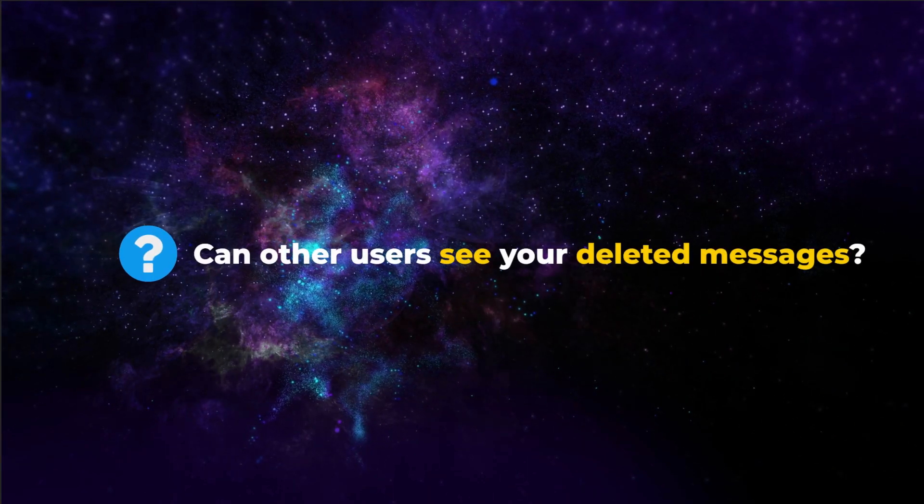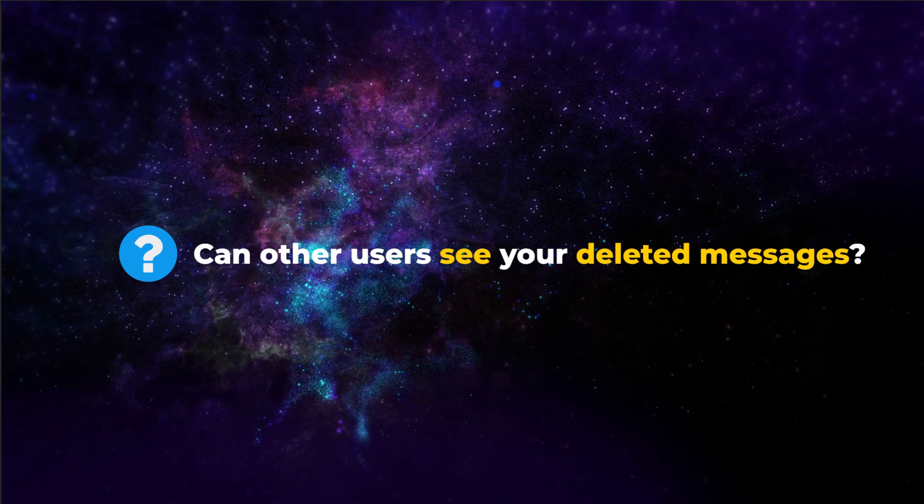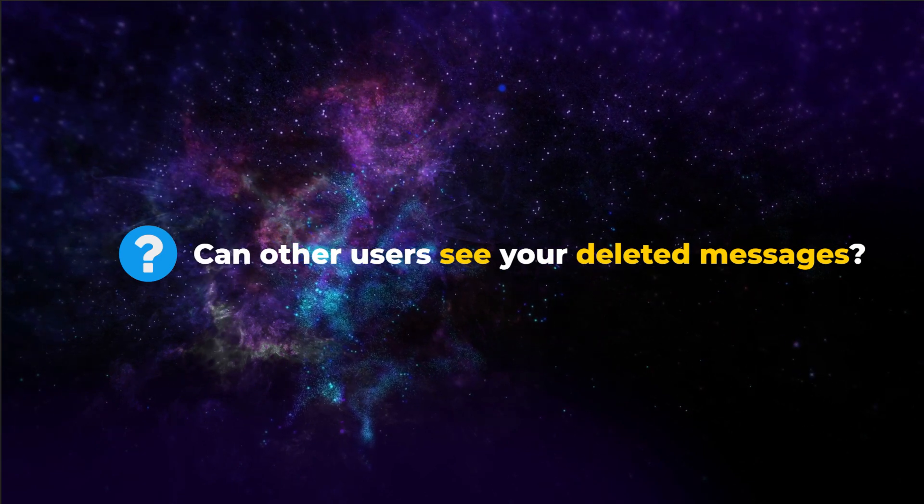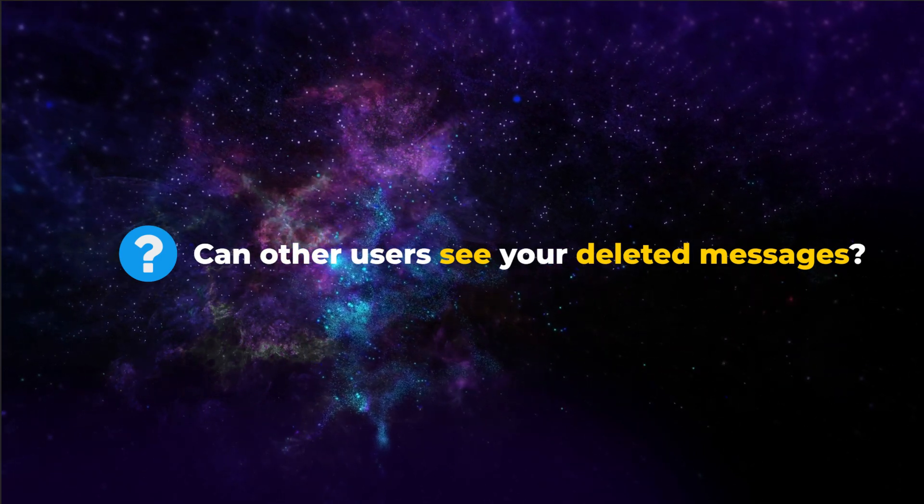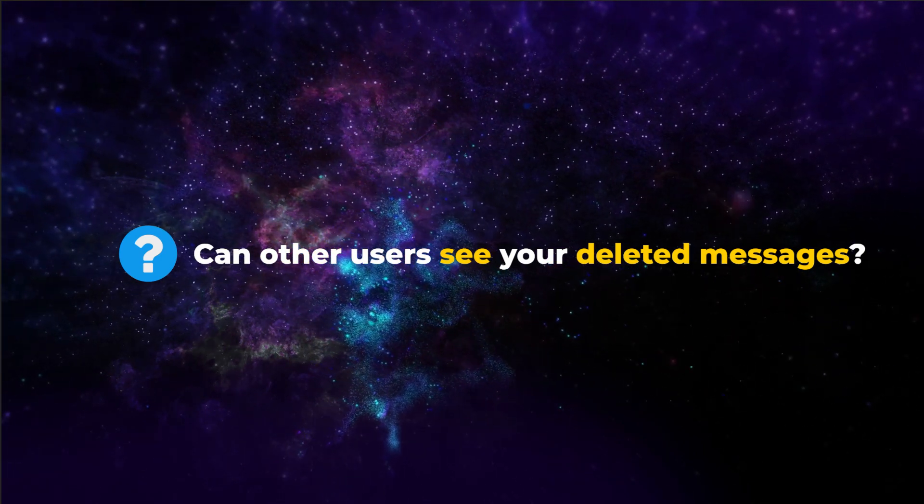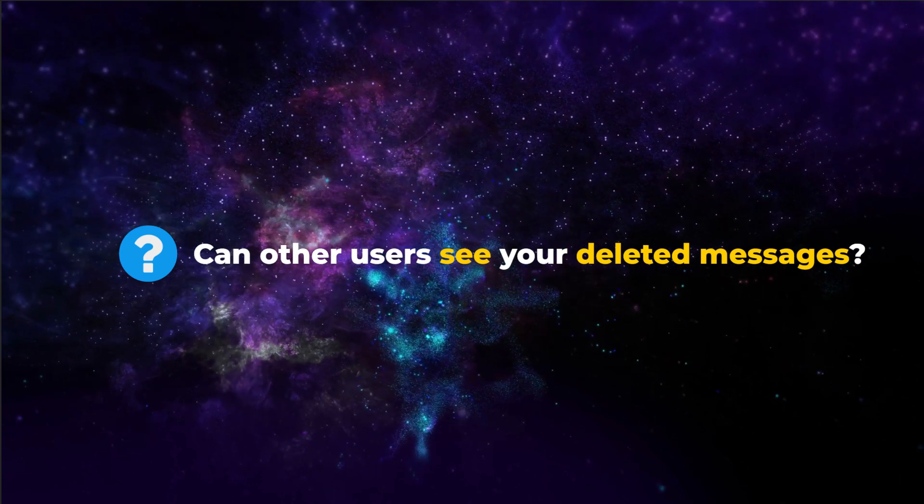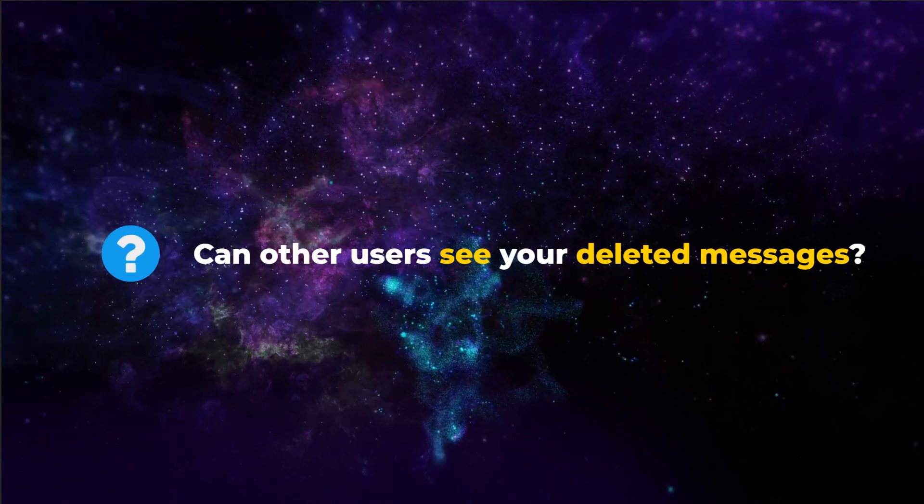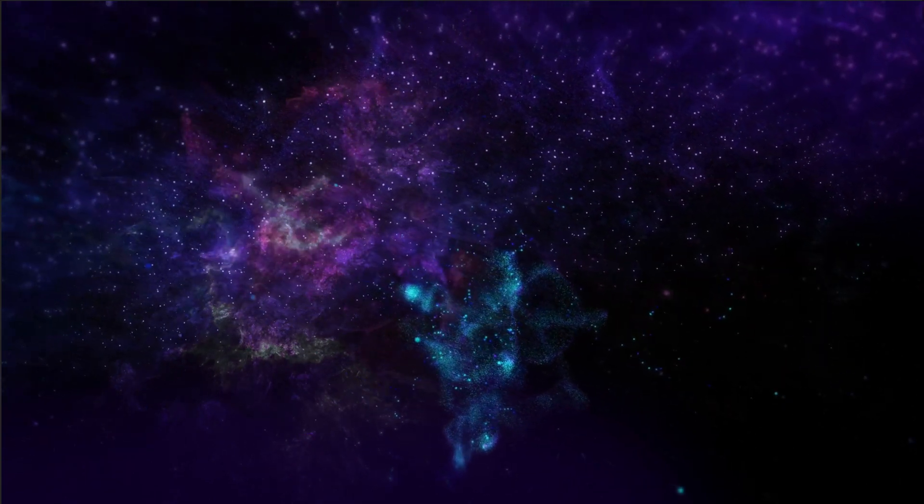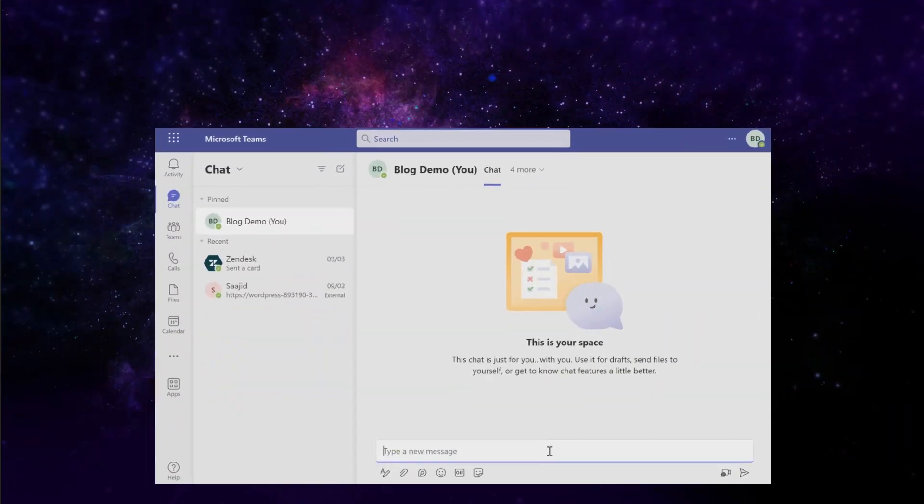Let's start with a question. Can other users see your deleted messages? The answer is no. Other users can't see your deleted messages, but they can see that the message was deleted.